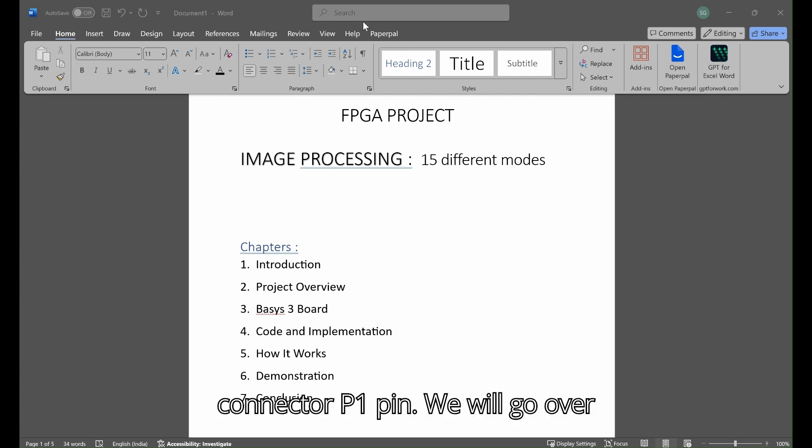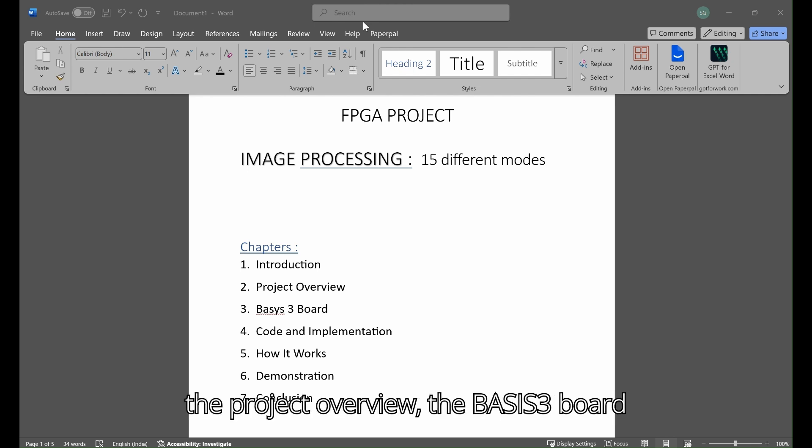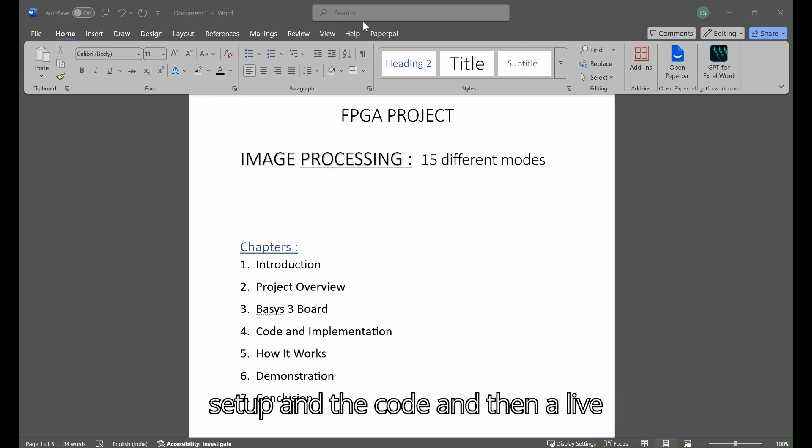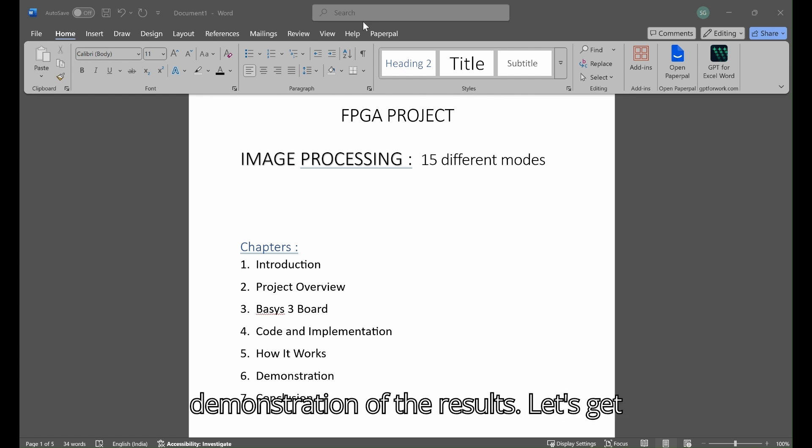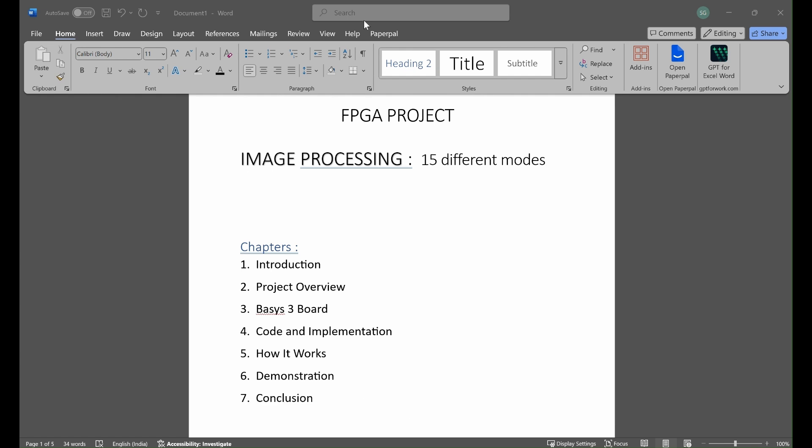We will go over the project overview, the Basys3 board setup and the code, and then a live demonstration of the results. Let's get started.